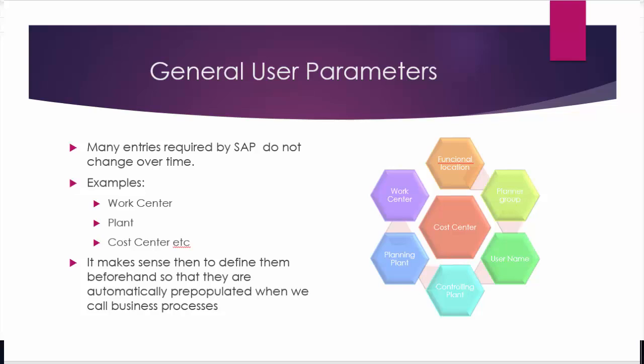We could also be looking at the user working at a particular plant or even a user being responsible for a particular functional location.